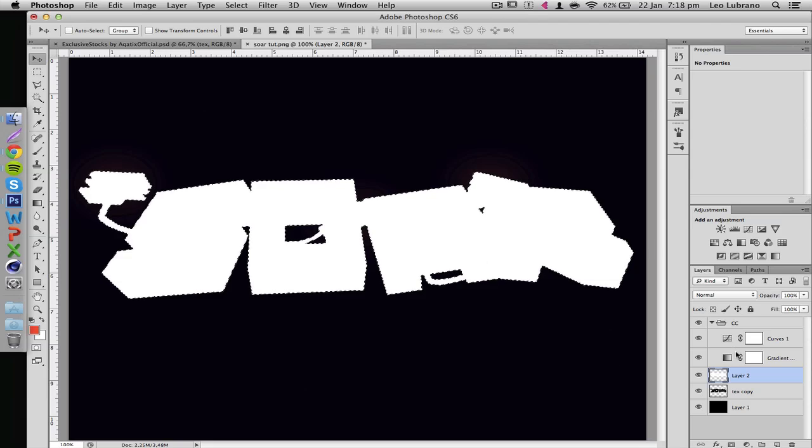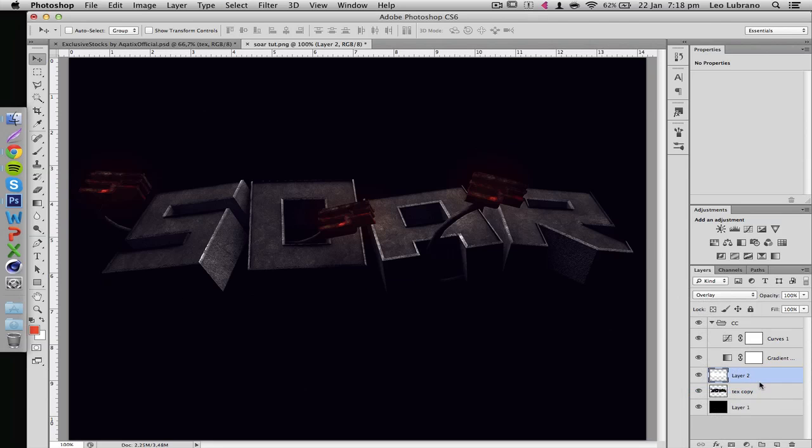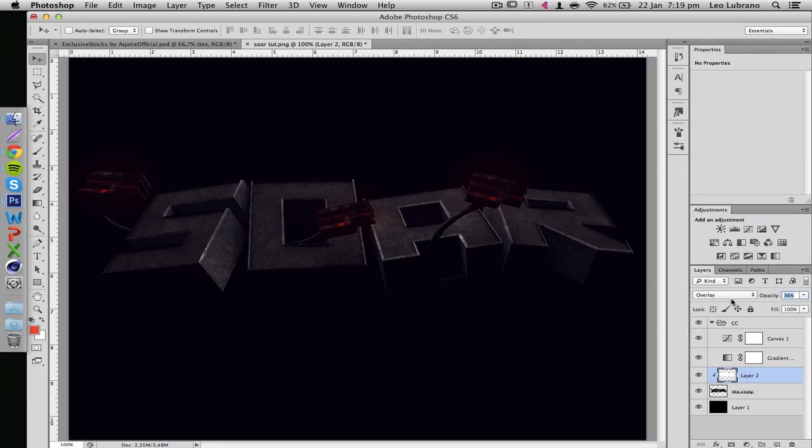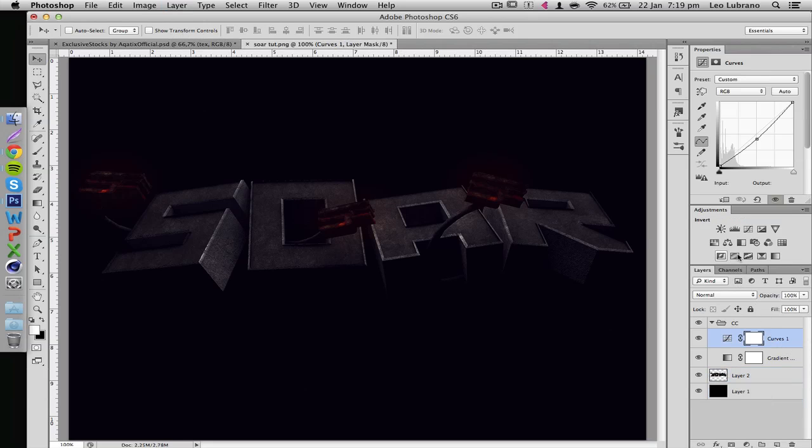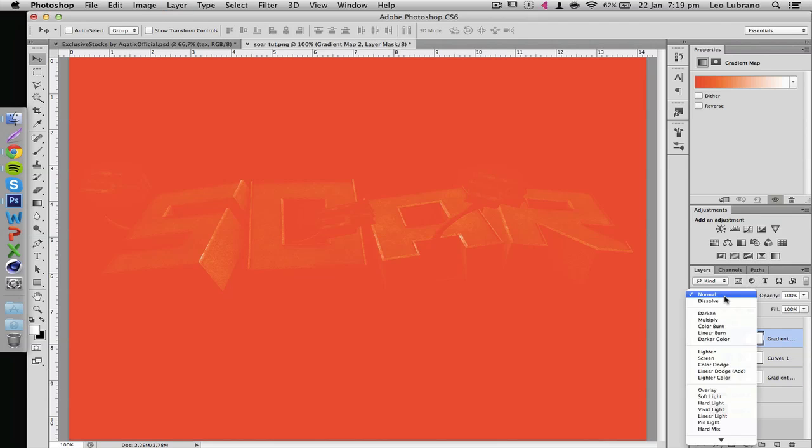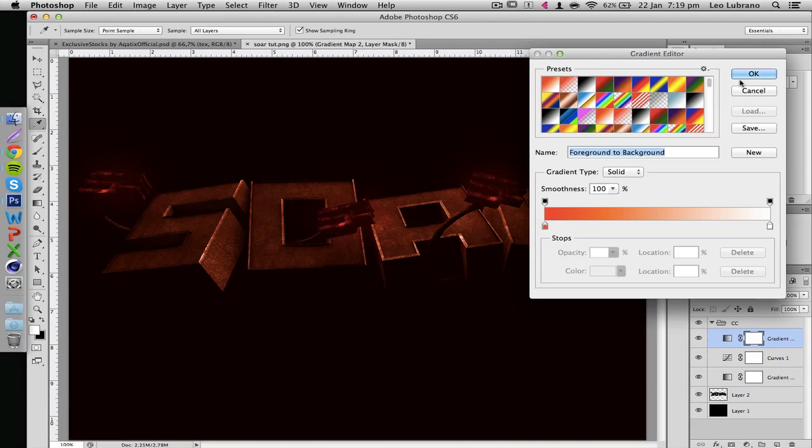Do the same thing as before: select the render, make it Overlay, make sure you have the clipping mask on. Let's turn down the opacity a bit. There we go, that looks better. Now let's see what else we can do for this color correction.